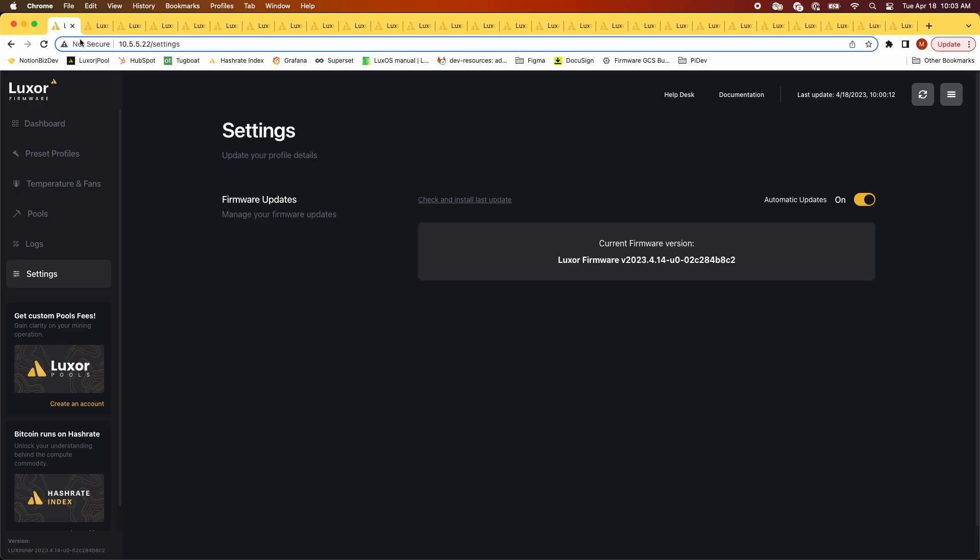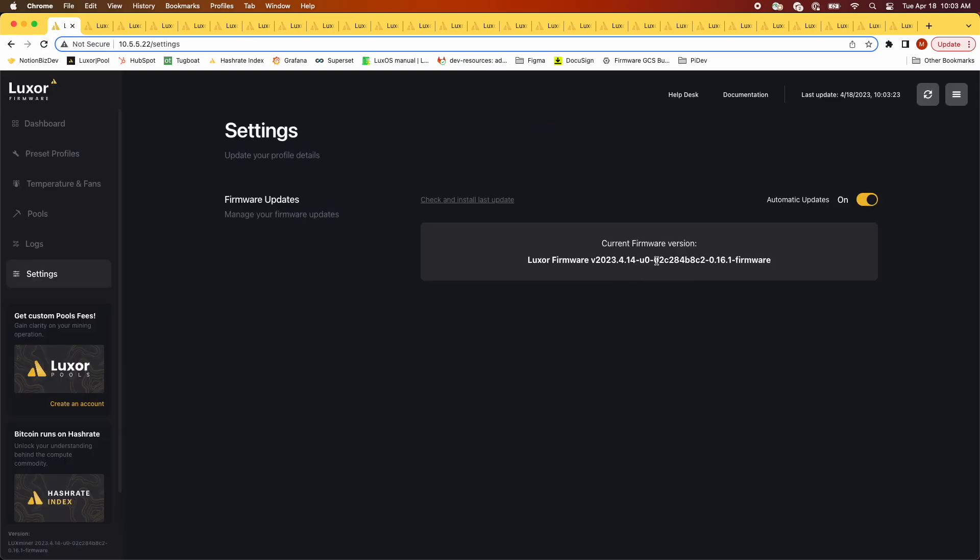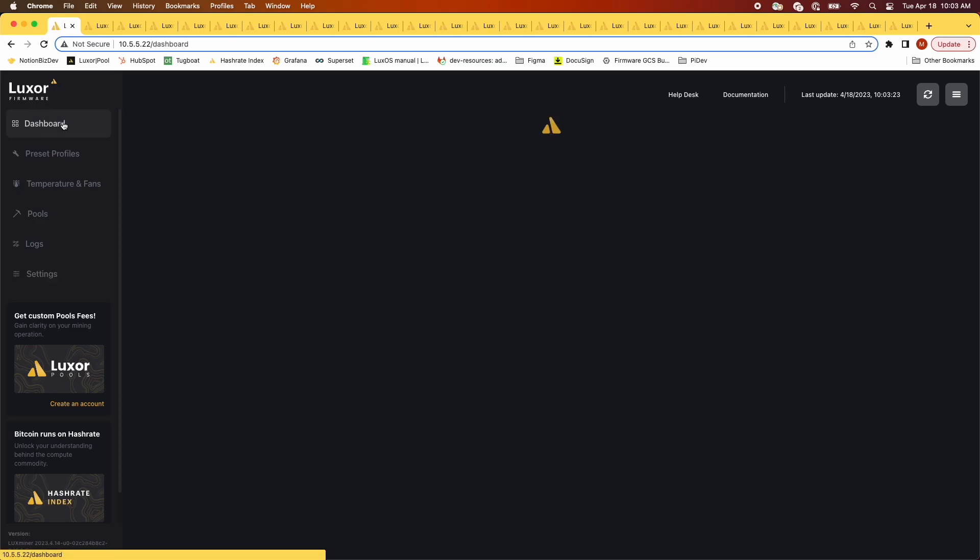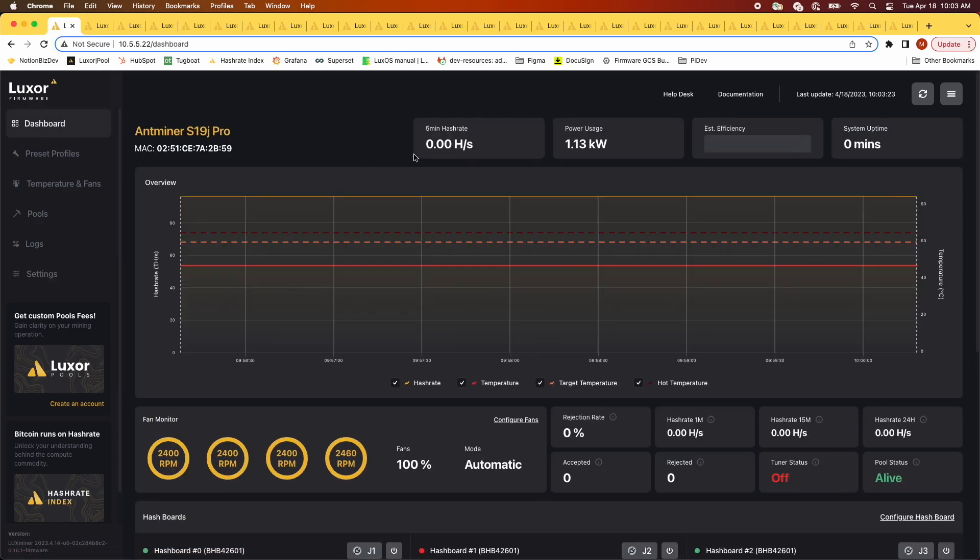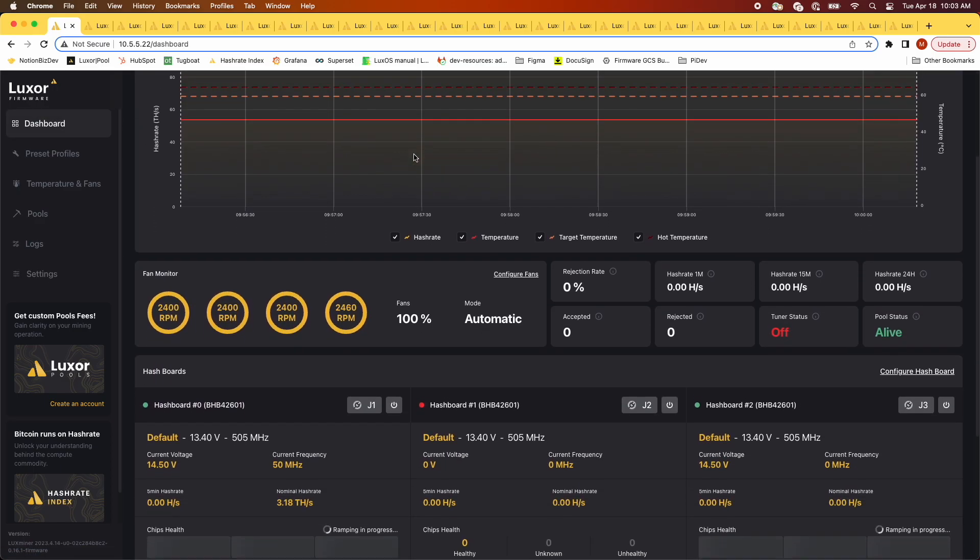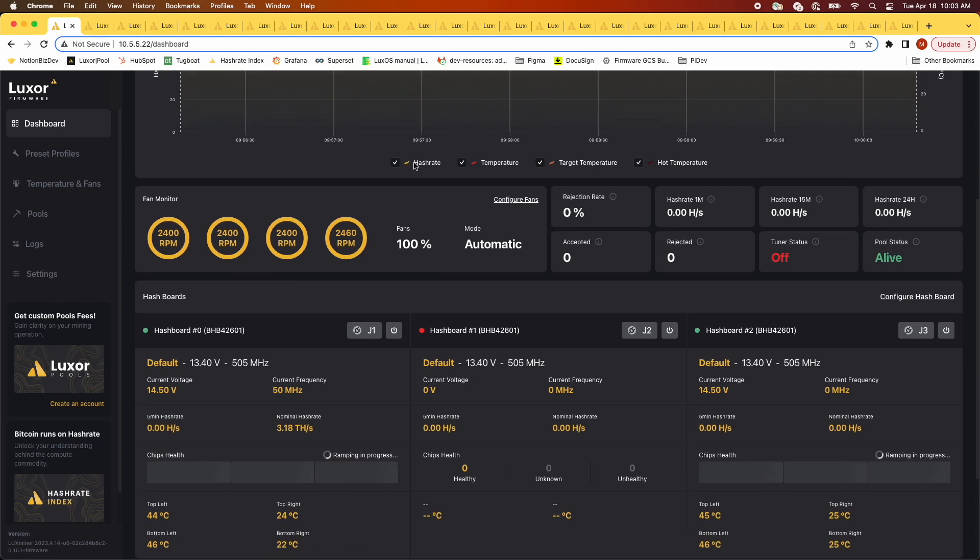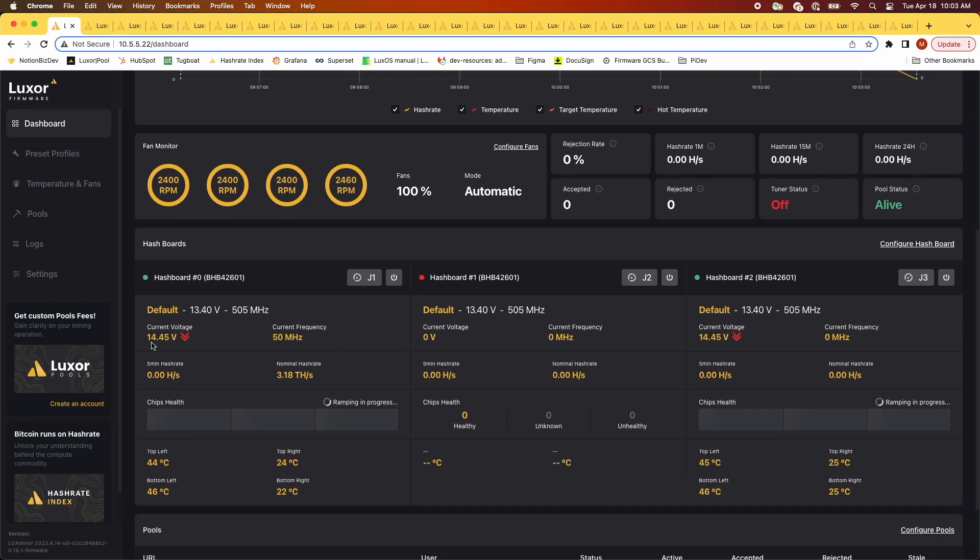After reboot from the update, refresh your browser to get the latest GUI version, as shown near the end. This one says 16.1. Make sure you verify proper functionality with respect to hash rate and fans. But other than that, the update is done. Happy hashing!